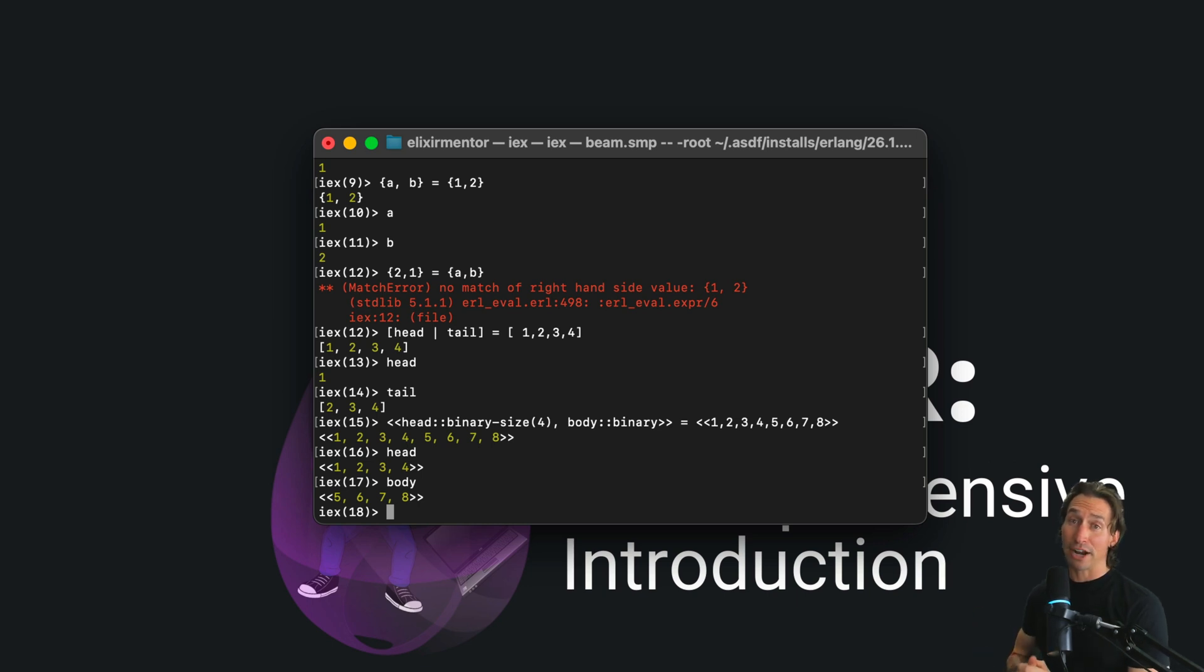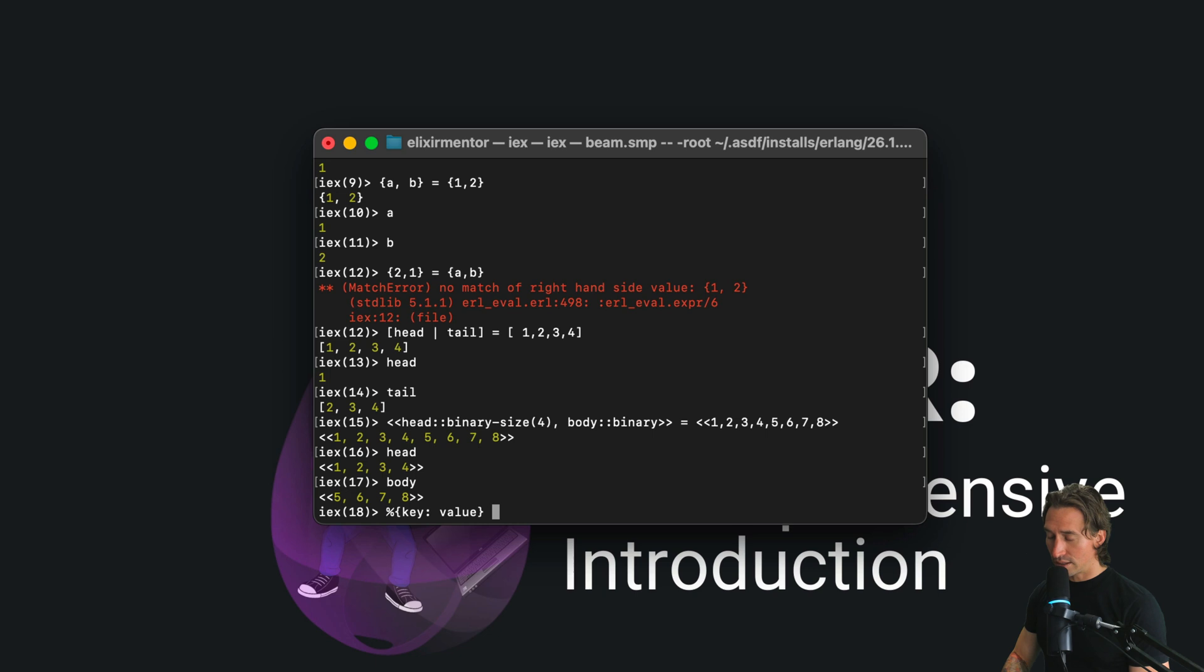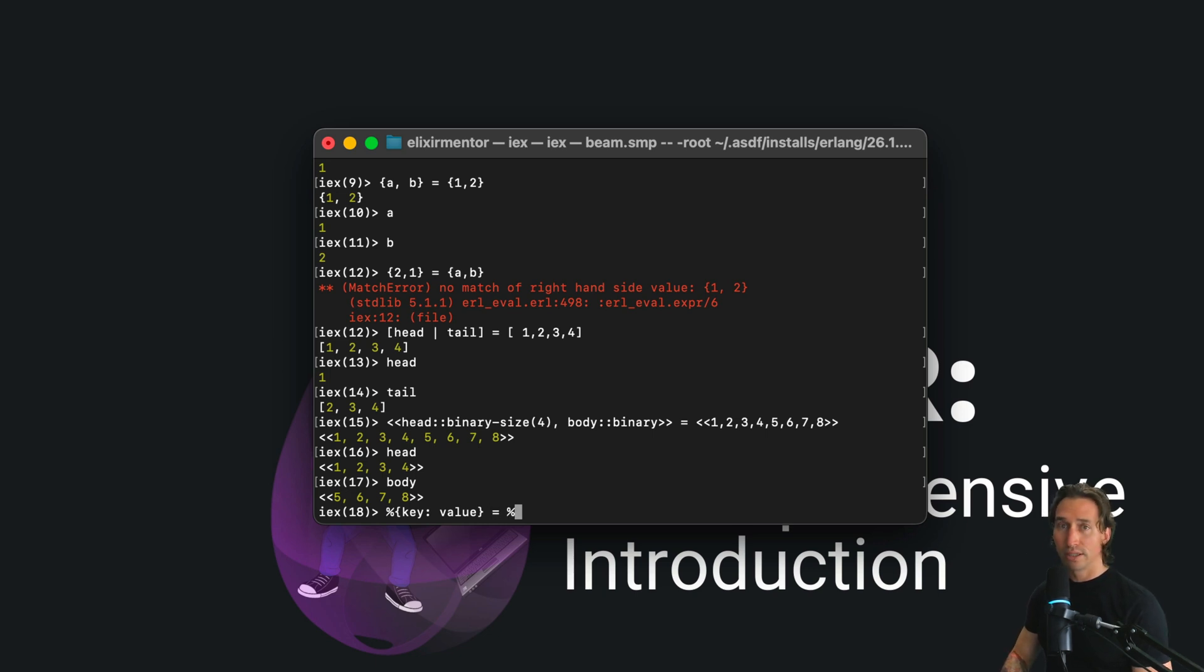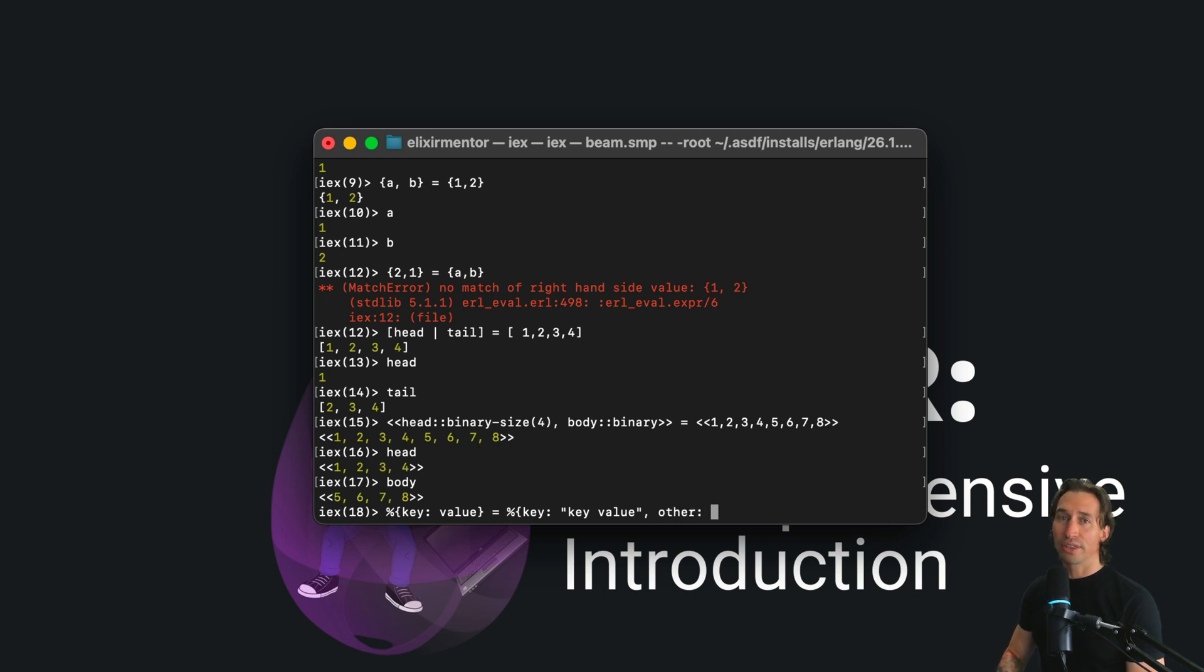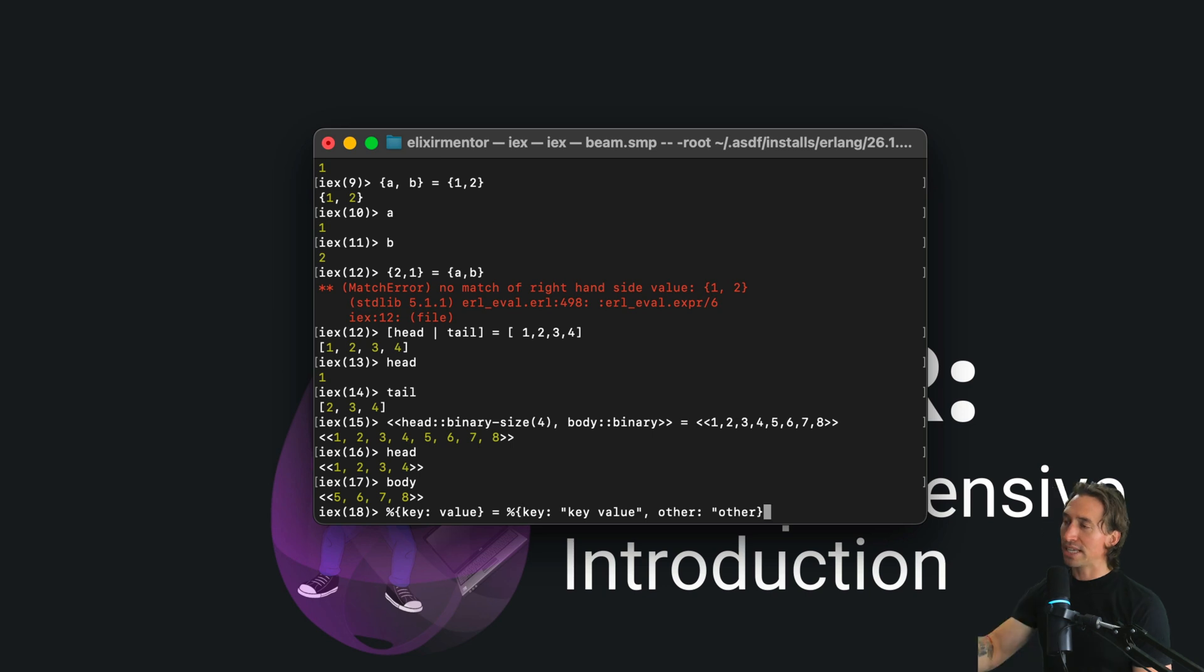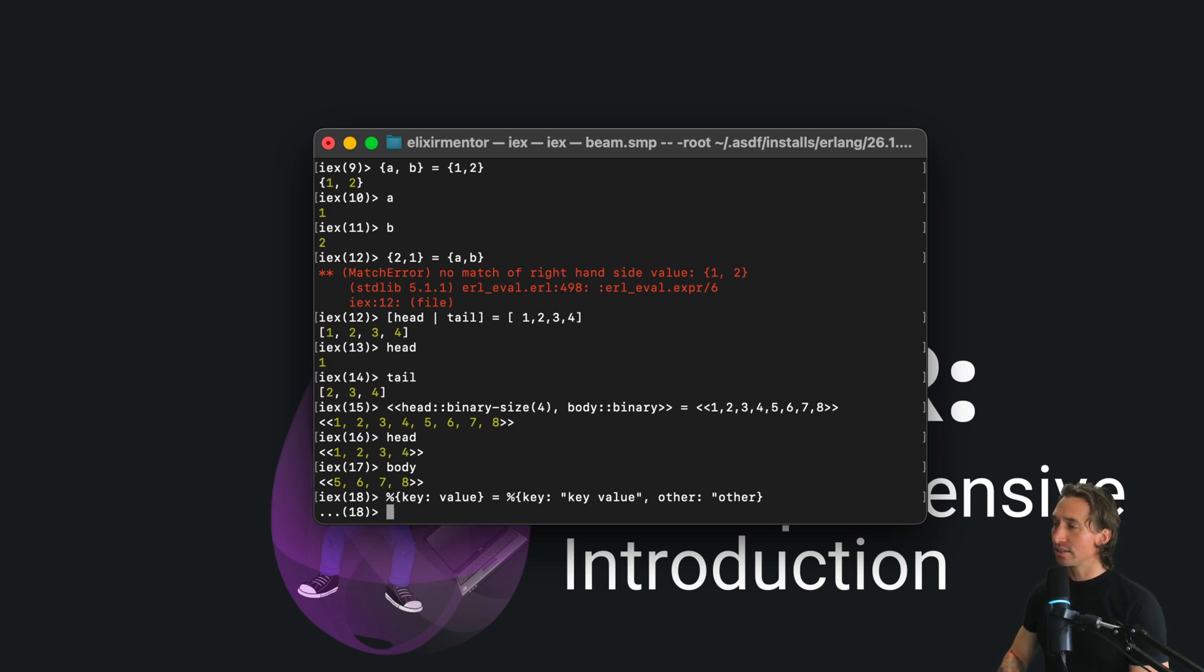Maps can be pattern matched too. We could do something like this: %{key: value} equals another map. So now we can pass in key: "key value" as a string, and then we can create another key called other with value "other". Basically what we're doing here is we're looking for the value key on the right side, and we're going to set the variable value to that when we hit enter.